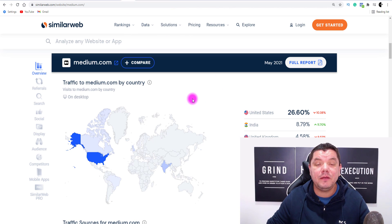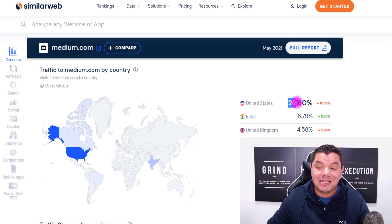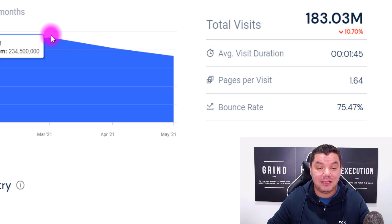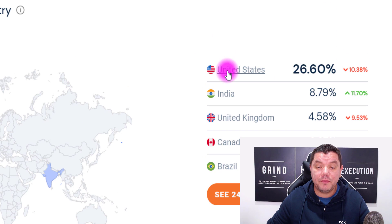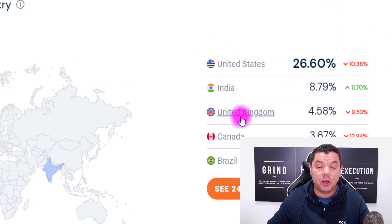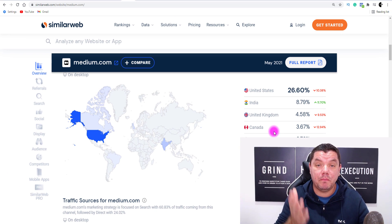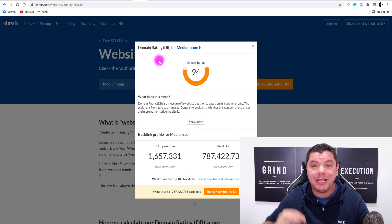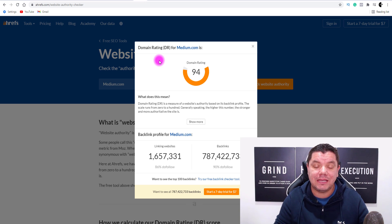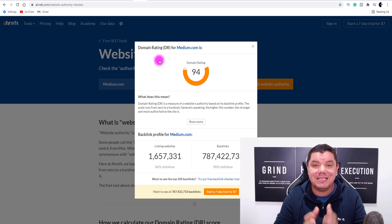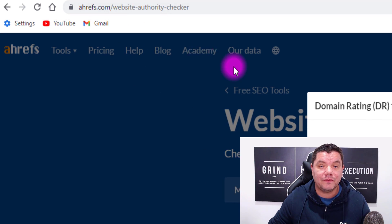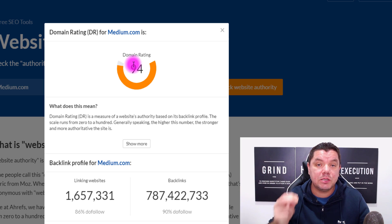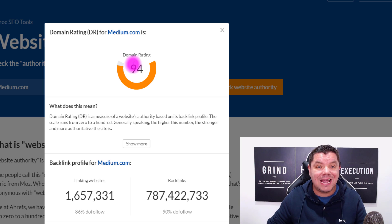Another reason to use Medium is simply the traffic. 26% of their 183 million monthly visitors — and often over 200 million — comes from the US, with India, United Kingdom, and Canada also represented. These are great countries where you can get people to buy this product. A third reason is that Medium itself, if you do the right keyword research, is very hard to outrank. On Ahrefs, you can see that Medium has a 94 domain ranking, so you can outrank other websites on Google regardless of their own domain authority.